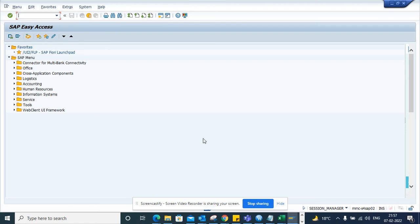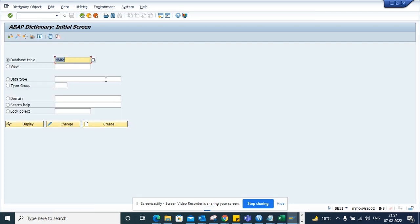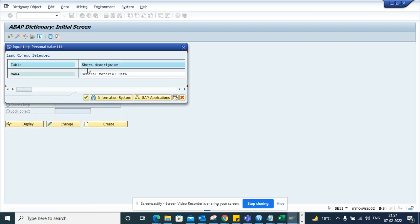Hi friends, today we are going to talk about a recent request I got from a good friend where she was asking how I can create a personal list in SE11 for tables. So if I go to SE11, let me show you.